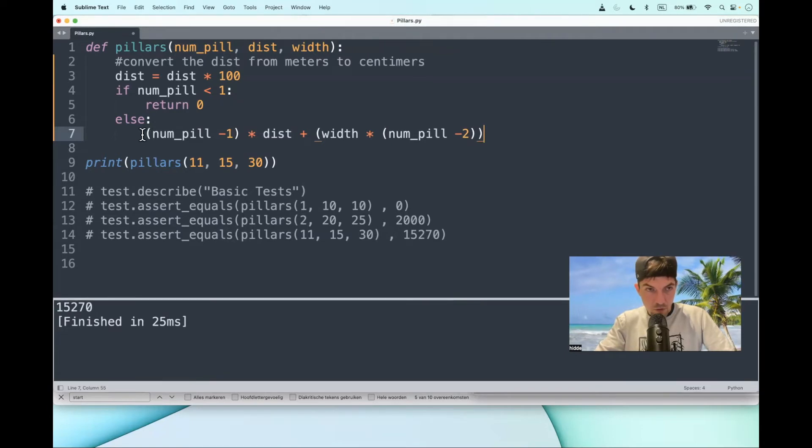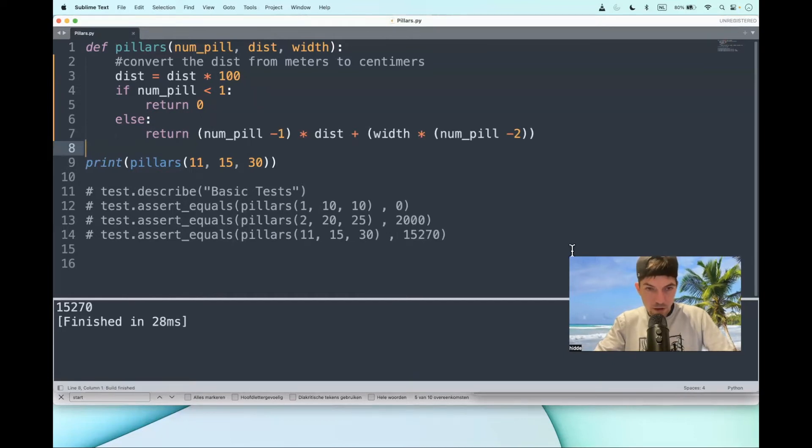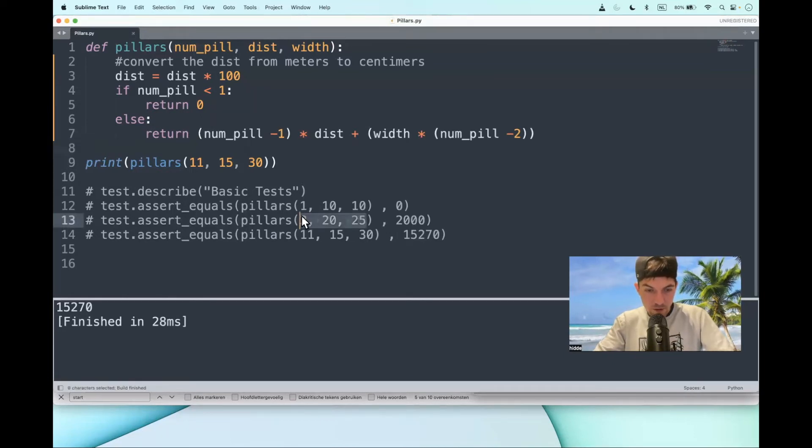Of course you have to start with the return statement, else nothing will happen. Let's save it and let's test it. Looks terrific, this one.